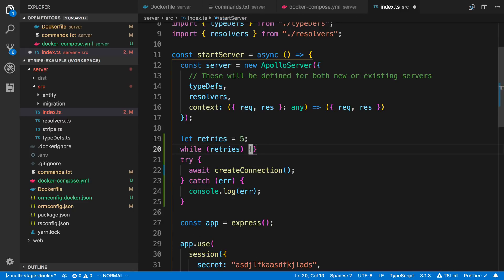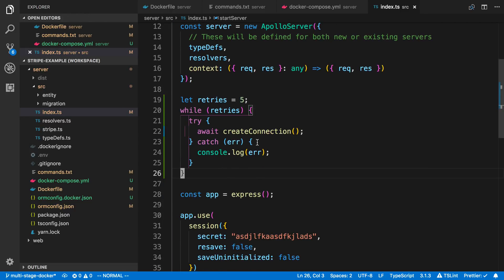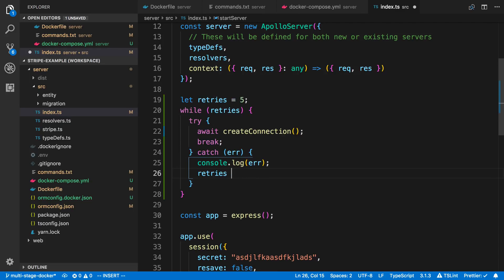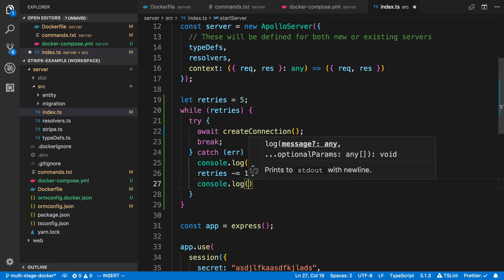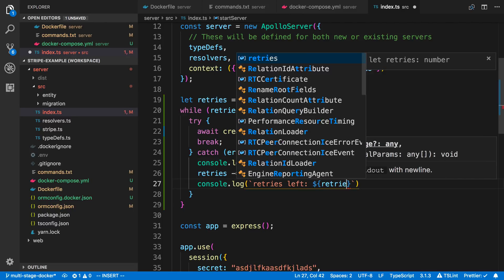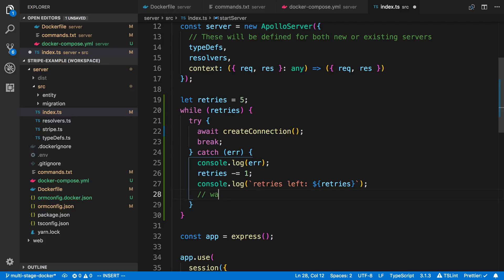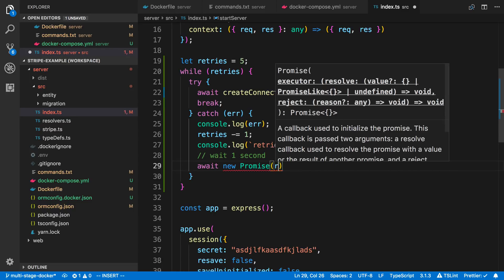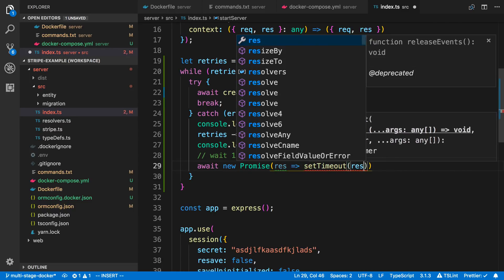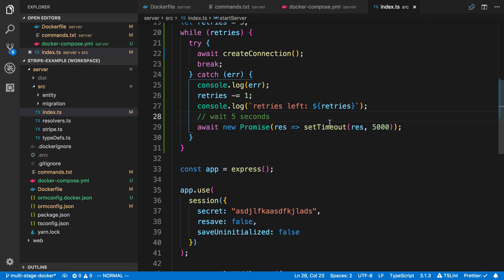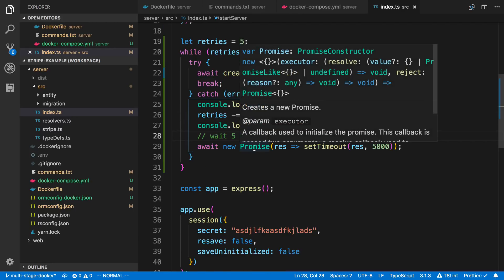I'll say break if we're able to create the connection. Otherwise, in the catch block, we minus one from retries and console.log how many retries are left. At the bottom of the loop, I don't want to call create connection really fast over and over, so I want to wait about a second. To do this, I'll use await new Promise with a setTimeout — set for 5000 milliseconds, which is five seconds. So we wait for that timeout to finish, then retry again. That's the retry code we're going to use.